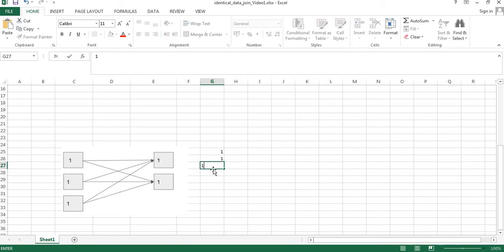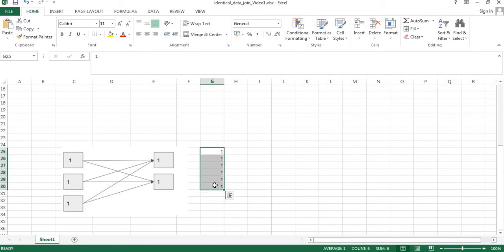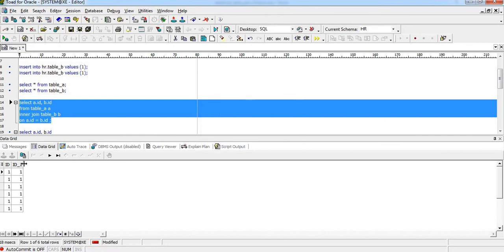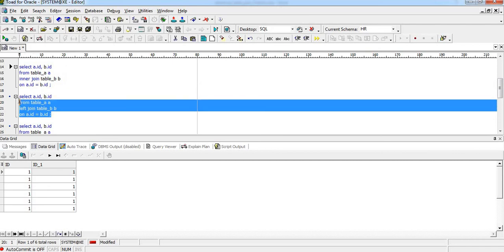Each of the three rows in Table A finds two matches in Table B, giving us 3 × 2 = 6 total rows. When we execute this SQL statement, we get six rows, all having identical values of 1.